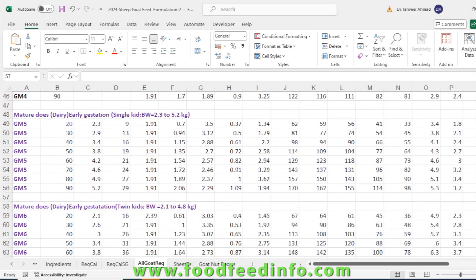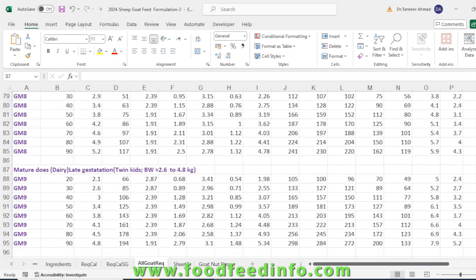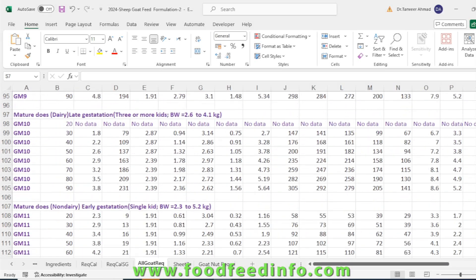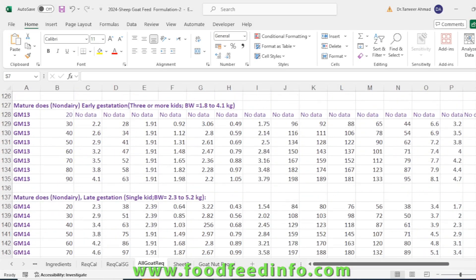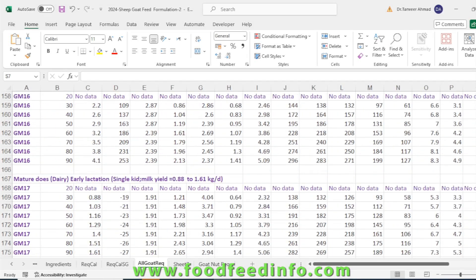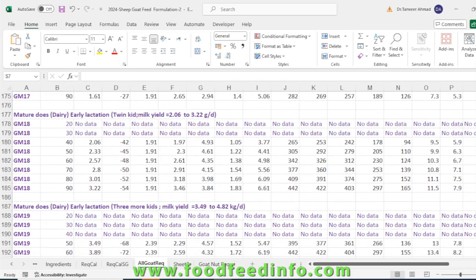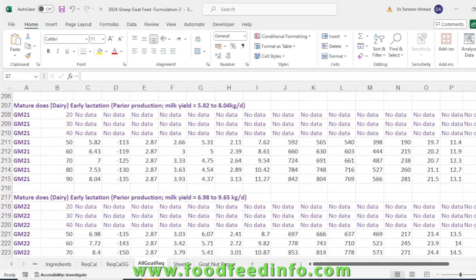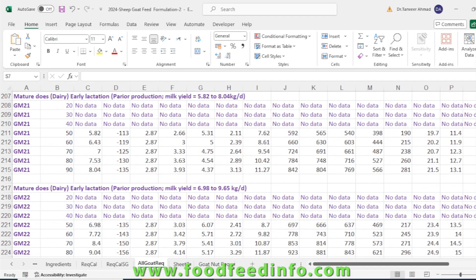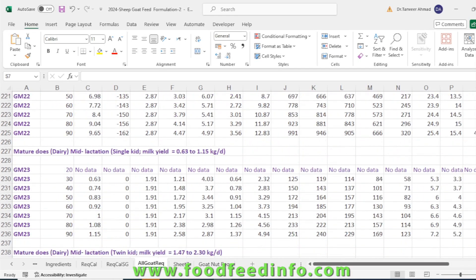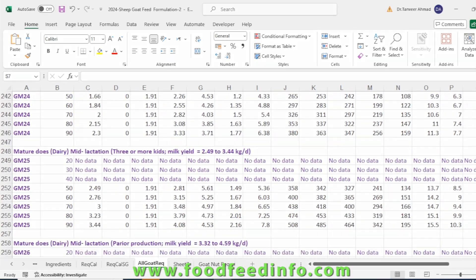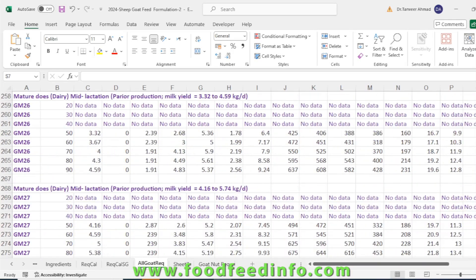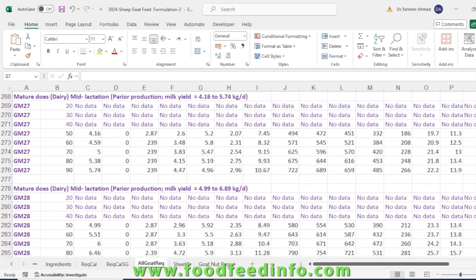If you look at this, a long list of different phases of goat life have been indicated, and accordingly their requirements on the basis of body weight have been given in the sheet. In addition to the females or the does, the nutrient requirements for buck or the male animal have also been given over here.